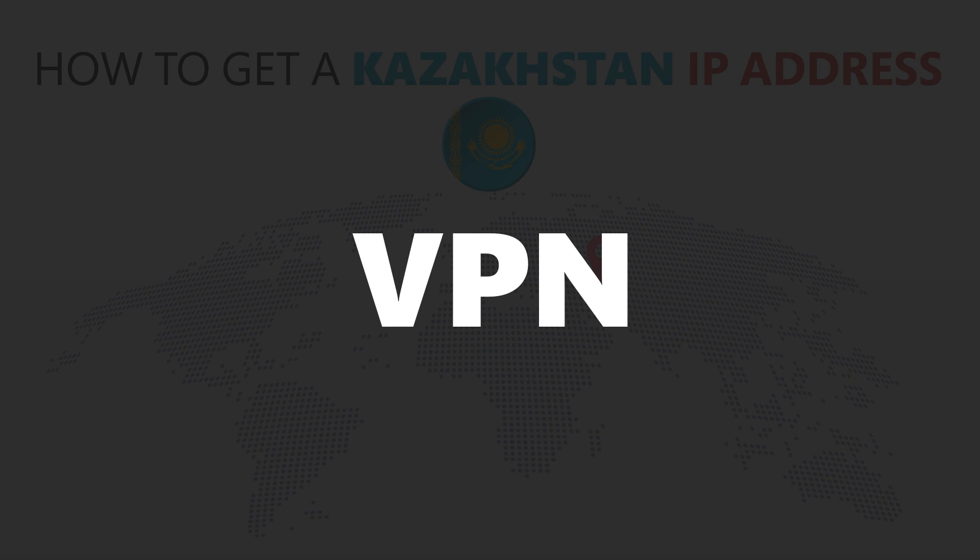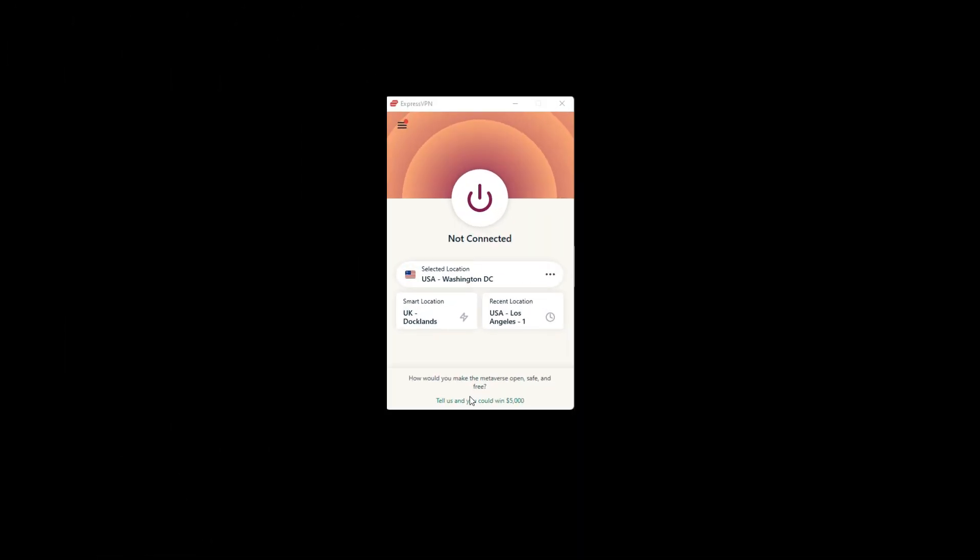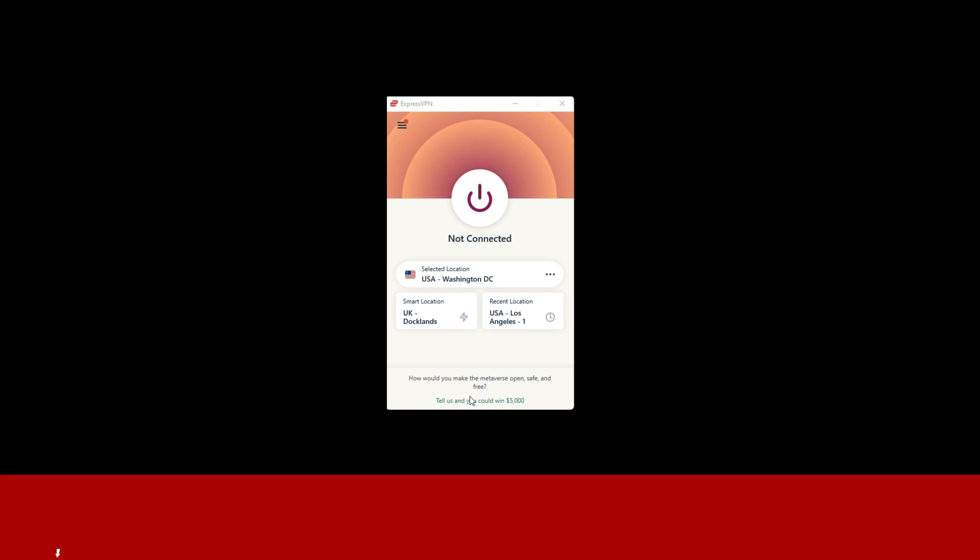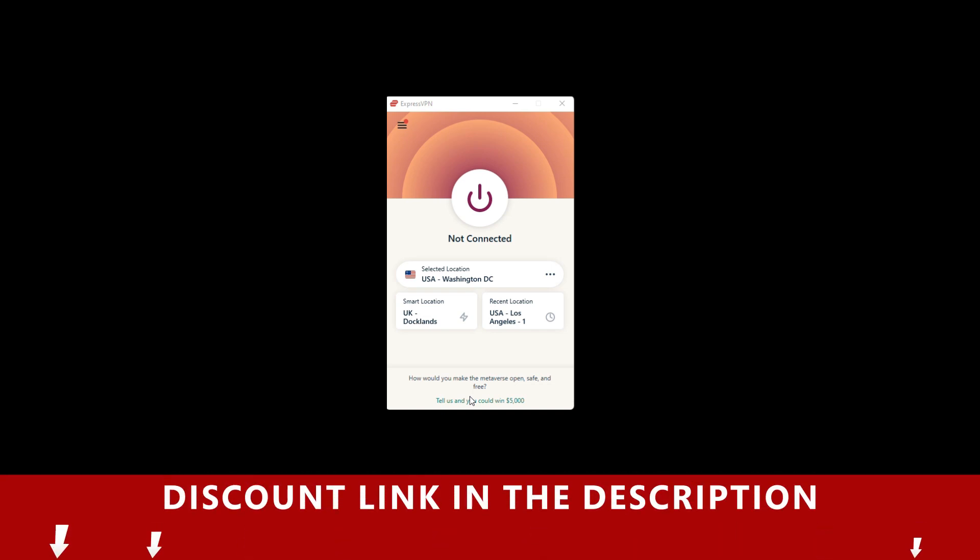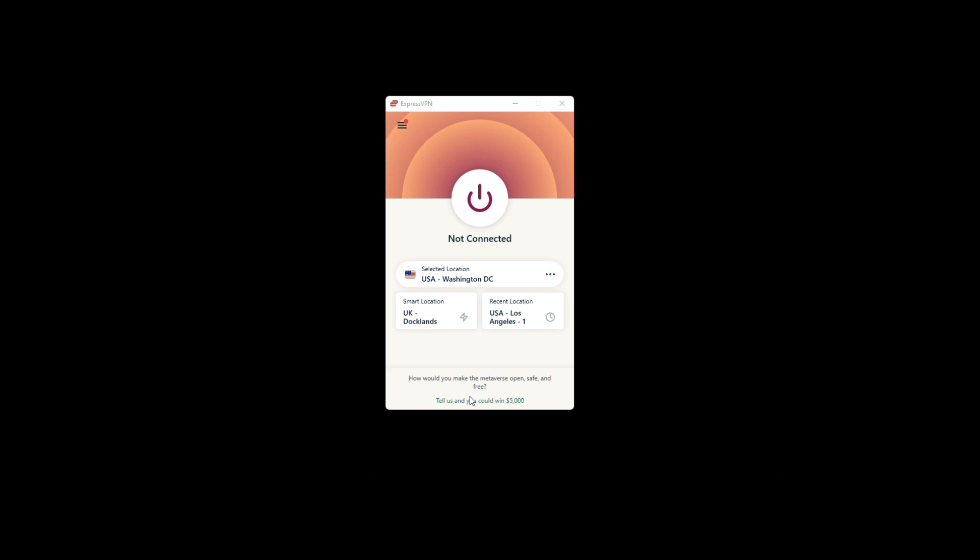For this video, I'm going to demonstrate using ExpressVPN. To get ExpressVPN, just click the link in the description. It will give you an exclusive discount.